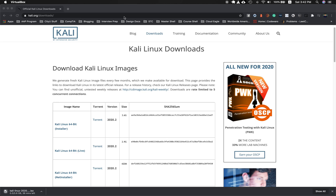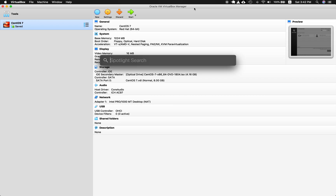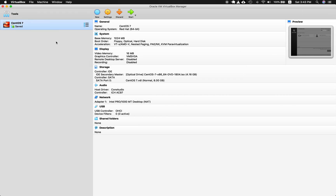Go ahead and open up your VirtualBox. If you don't know how, just do Command+Space — that's Spotlight — and type VirtualBox. Another way to search is through the Spotlight icon, the magnifying glass icon, or the Applications folder.